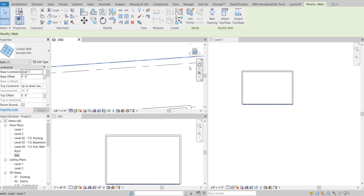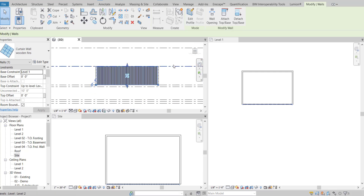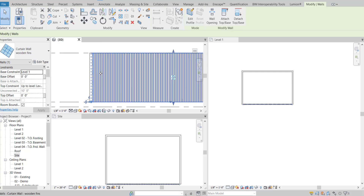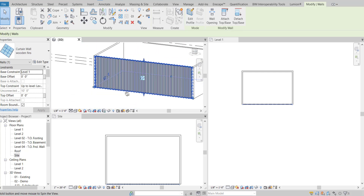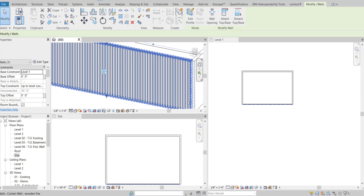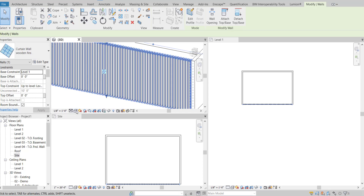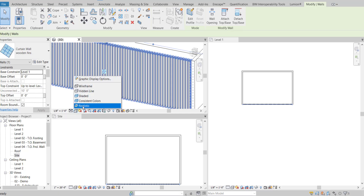This is the elevation view. If you see the realistic view, it doesn't have any curtain panel in between — just the fins.